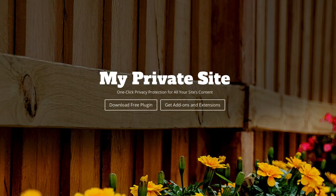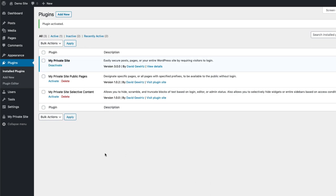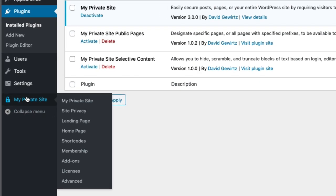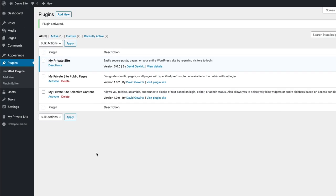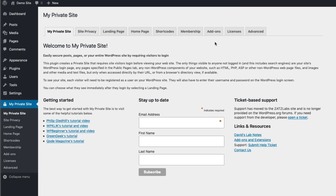Let's start off with the plugin's page itself. My Private Site is something you can download from WordPress.org. Once you do, you just activate it and it creates a menu on the side of the page. There are also add-ons you can purchase that do some very cool things. But for the moment, we're going to talk about the base plugin that's available completely for free. Once you click in, you'll see a menu of tabs along the top. One of the most important things you can do is enter your email address and subscribe to the updates list.